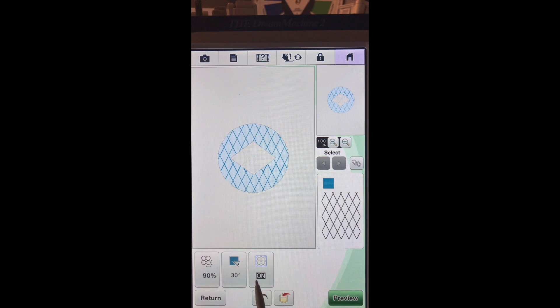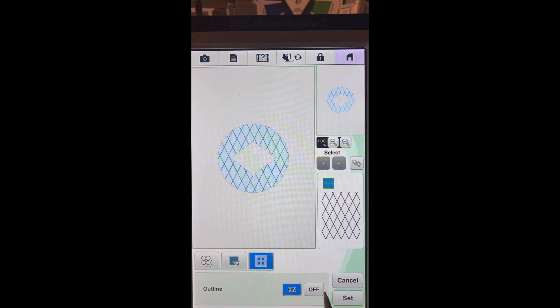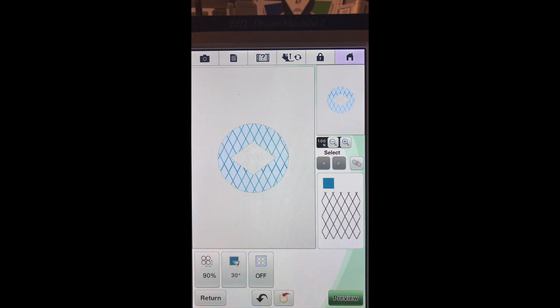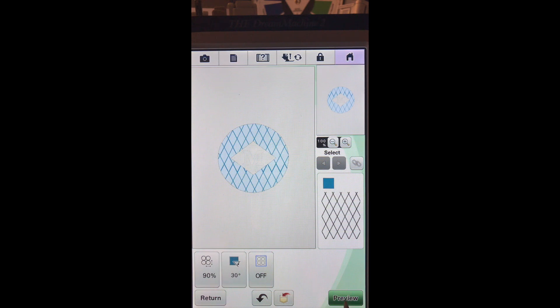And I definitely don't want the outline on. If we left the outline on, it would end up stitching our diamond and our circle again. So let's turn that off. And we will set.